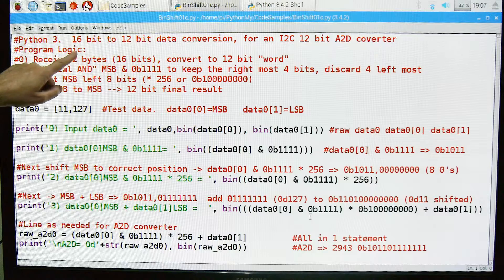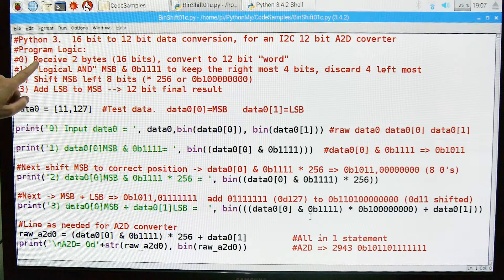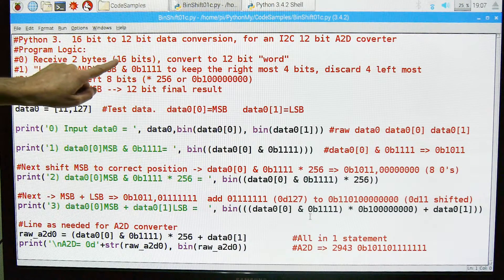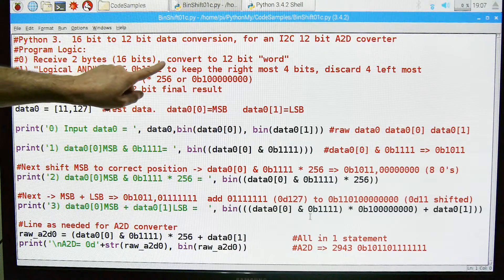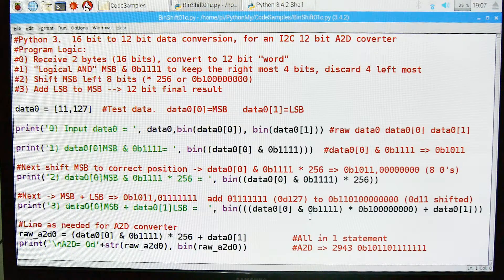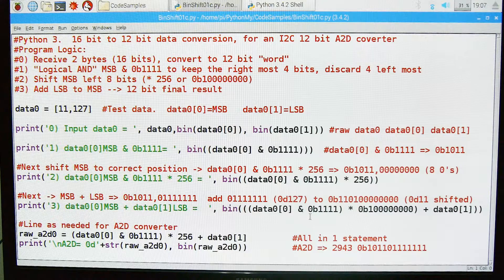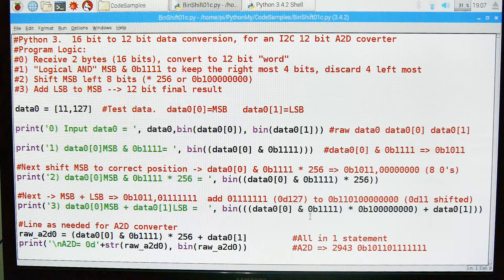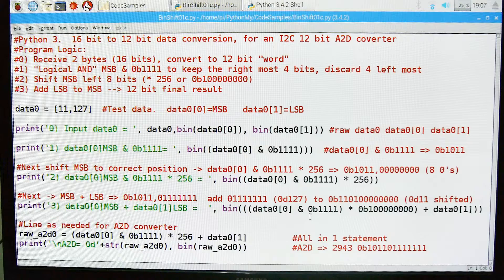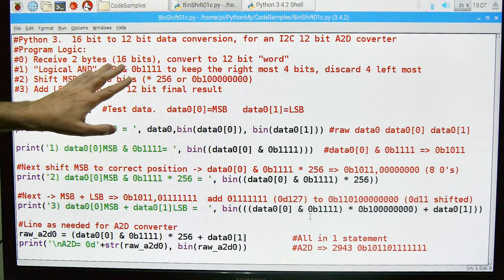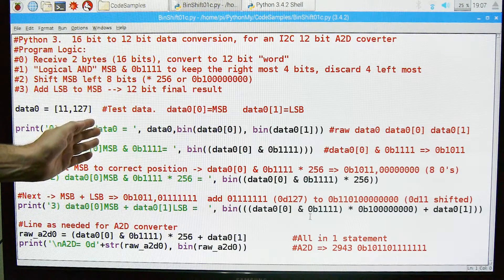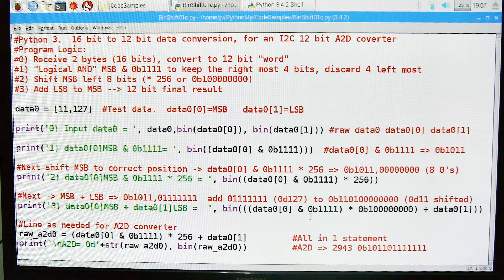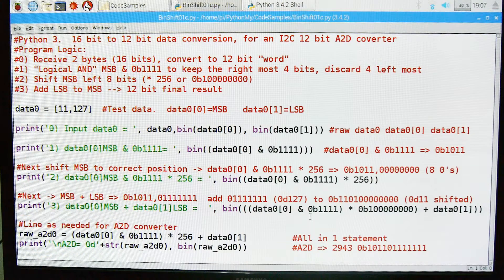The program logic is relatively straightforward. We're going to take two bytes which is 16 bits, 8 bits each, and we're going to convert that to a 12-bit word. So we need to throw away four bits and those come off the leftmost side when we put these back together. We're going to take these 16 bits, chop off the leftmost four and glue them back together. And this is how we do it.